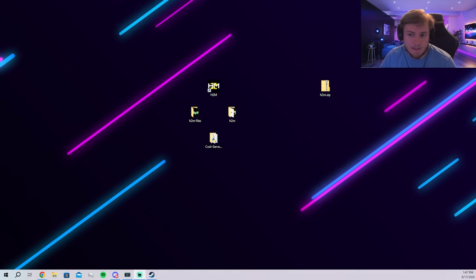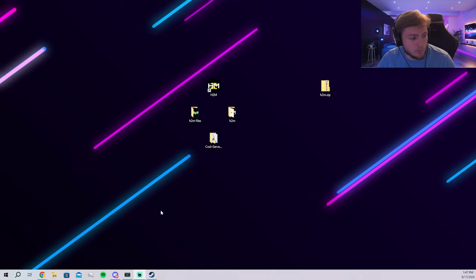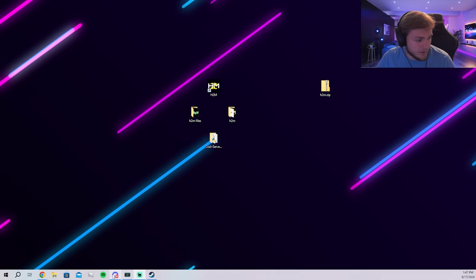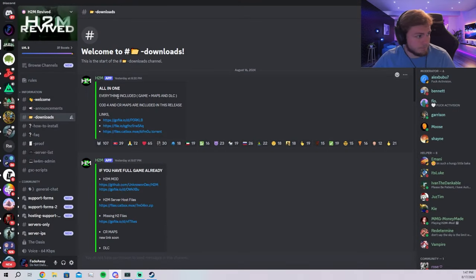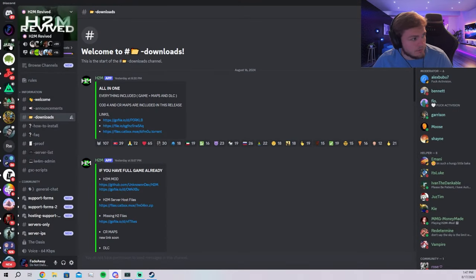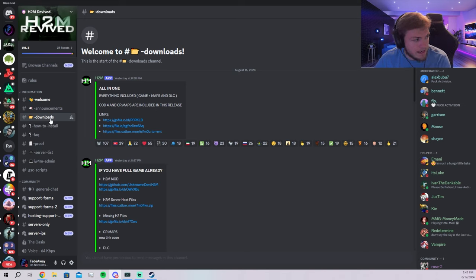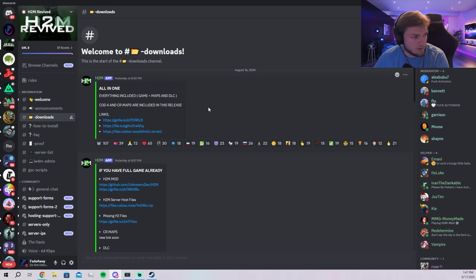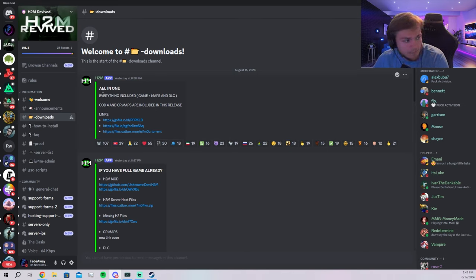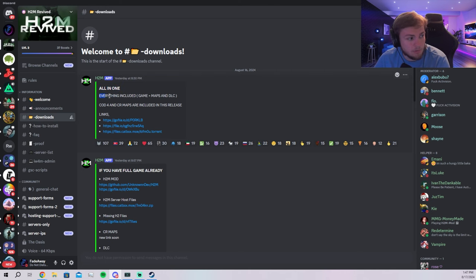That's where you're going to get the links to download everything. Once you get the H2M revive discord, you're going to go down to the download section over here to the left and you have a couple options. You have an all-in-one which includes everything.